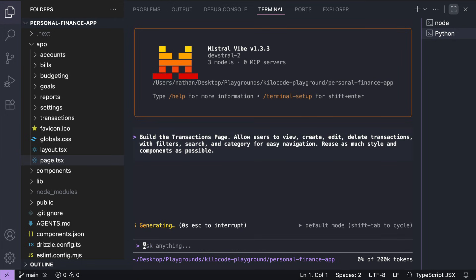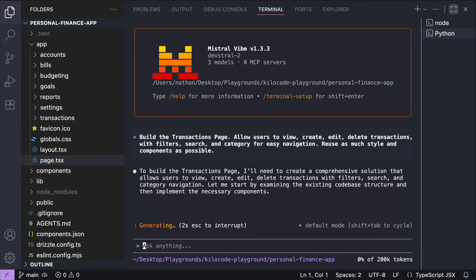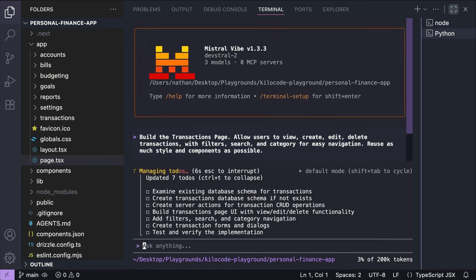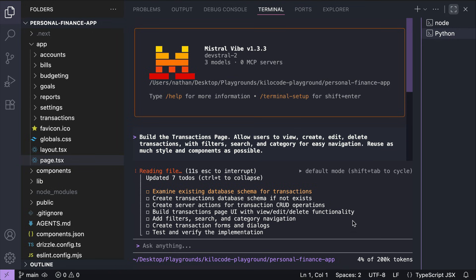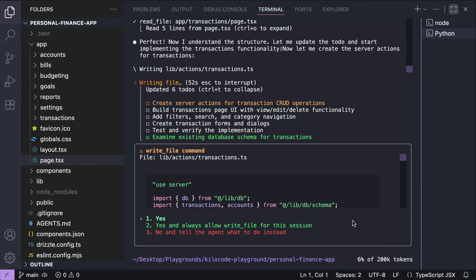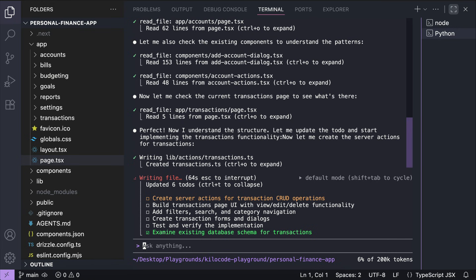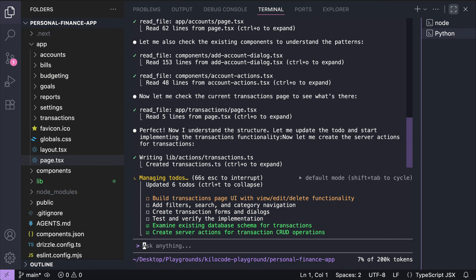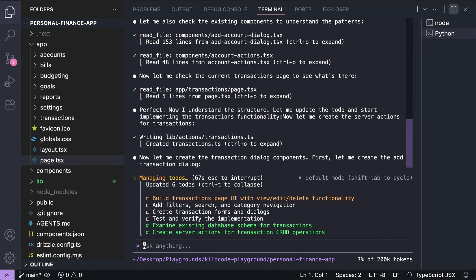Press Enter and let the agent process the request. After a second, the agent will start by creating a to-do list as you can see here. And then it will start creating new files or edit the files as required. It will ask for your permission to do that. So just allow it. The task will take a while to complete. So I will skip a bit to when it's finished.